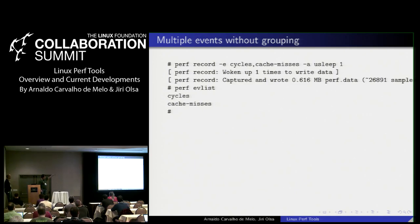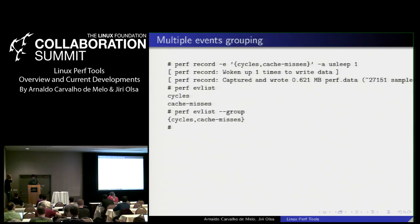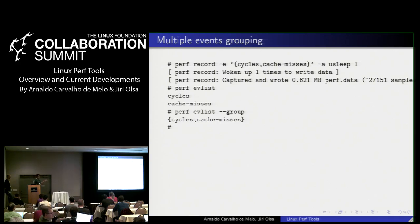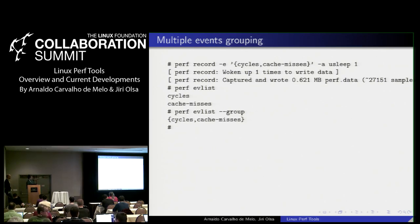Using perf list event-list on the recorded data file, it shows you have events of type cycles and cache misses. But with the new curly-brace notation — cycles and cache misses in curly braces — you are asking the kernel to measure both simultaneously. If it's not possible, it won't count at all and will tell the user. This is usually possible, but on a shared machine multiple users profiling at the same time could prevent each other.